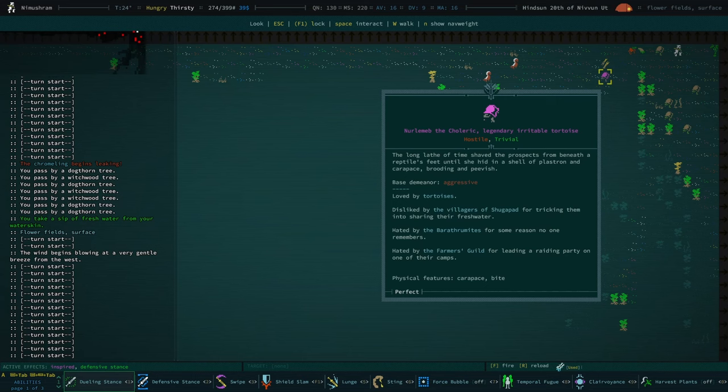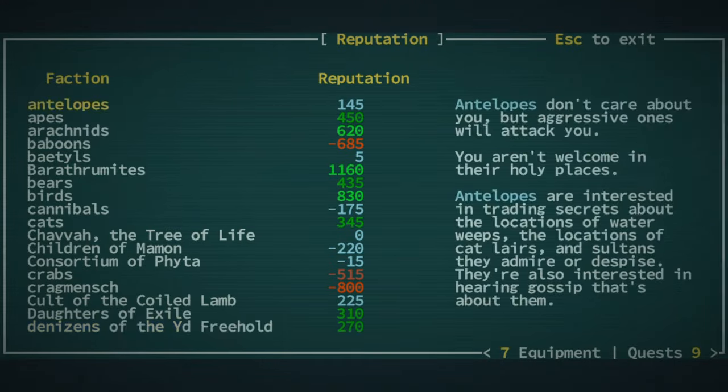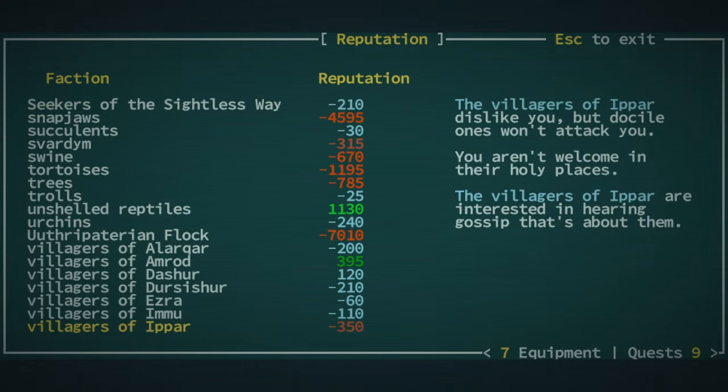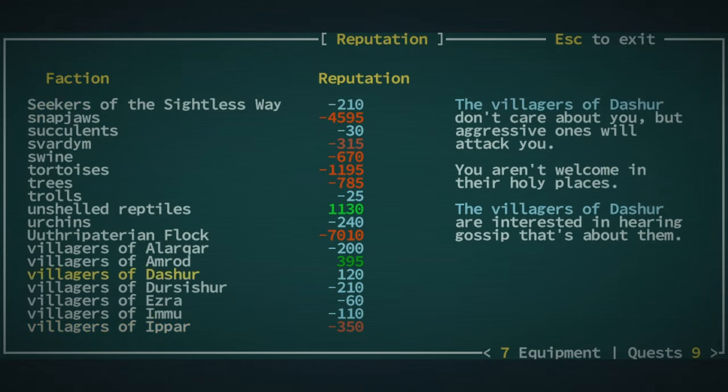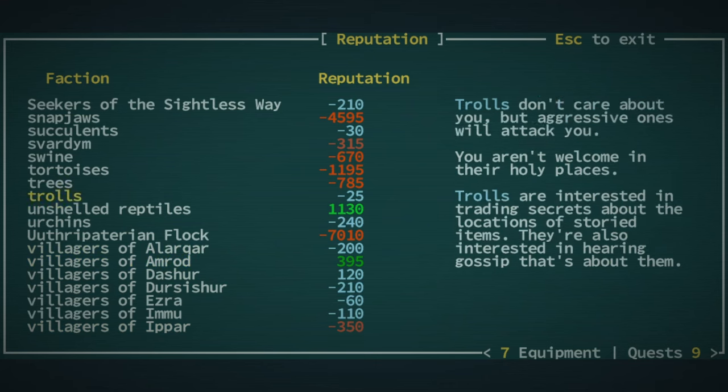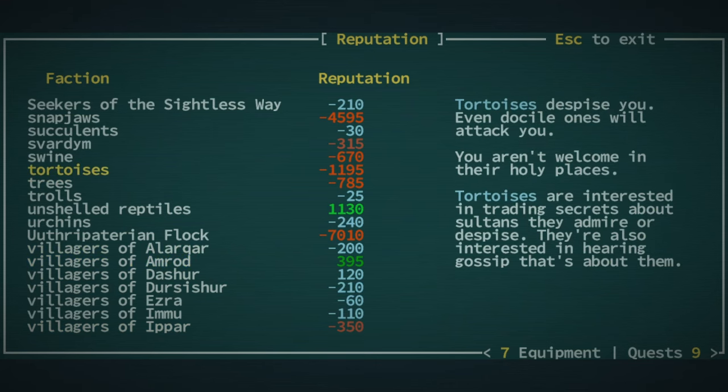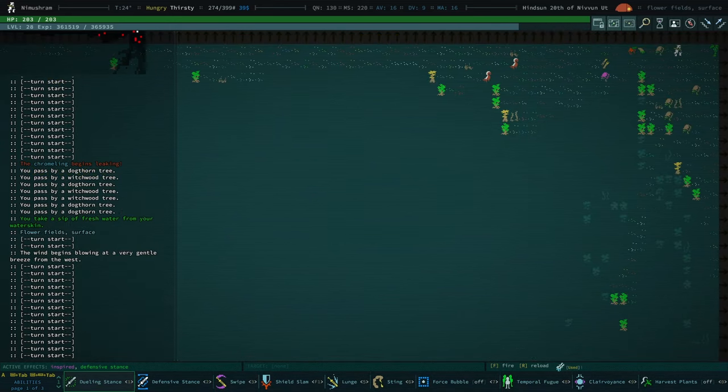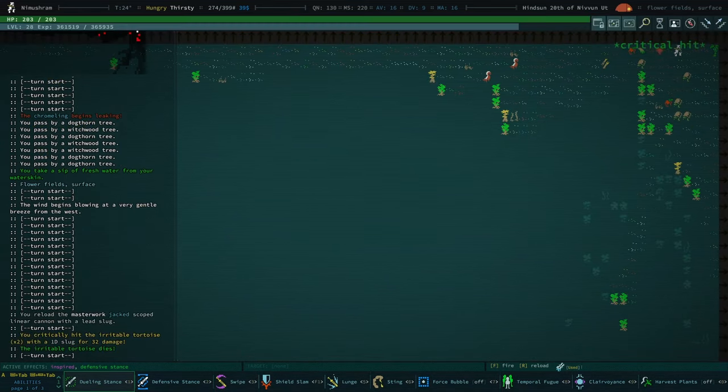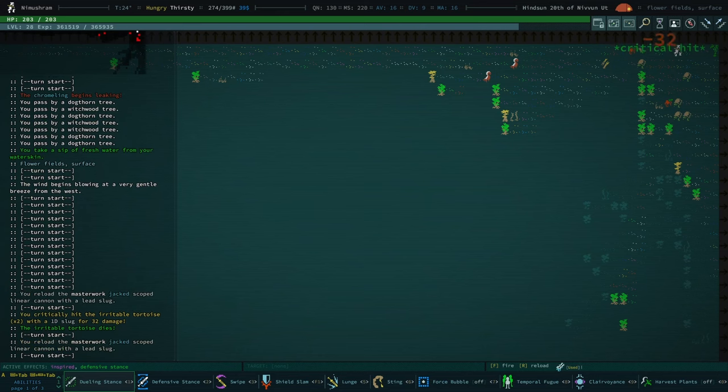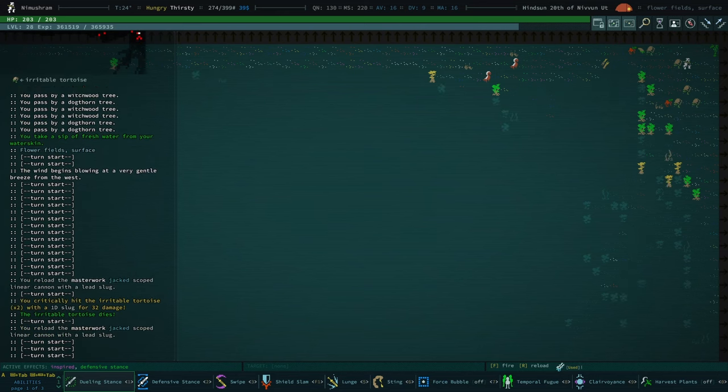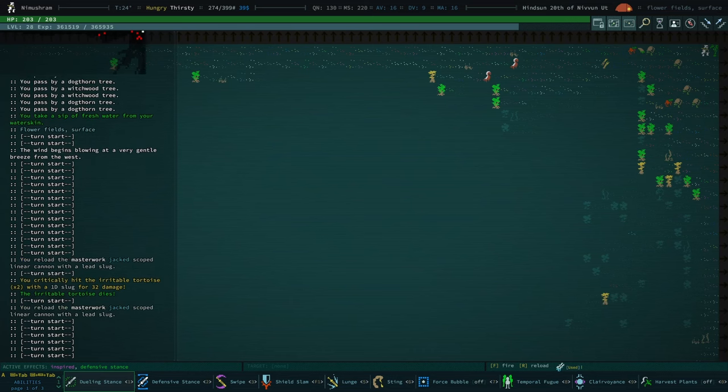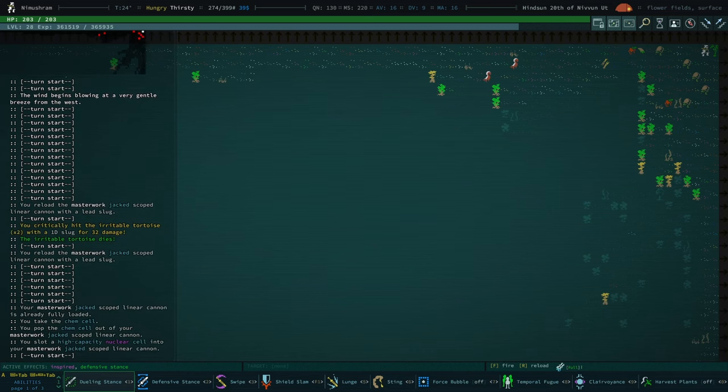Hated by barathramites and the villagers guild. And the villagers of Sugapad. What's her tortoise rep? Oh, it's... is that really it? Is it actually negative 1100? Okay. Did that kill that? Yeah. Oh my god. I can one-shot kill tortoises with this thing.